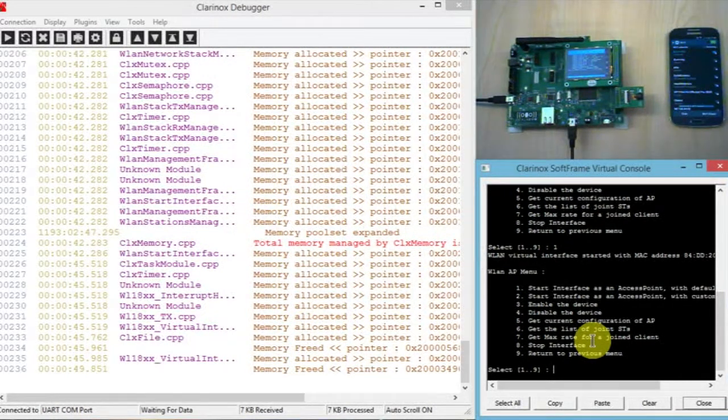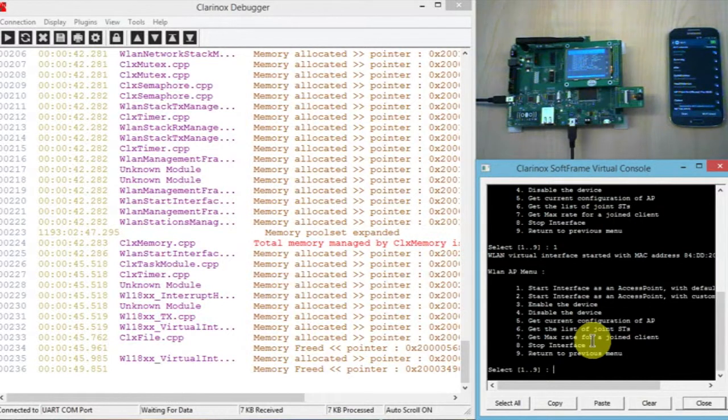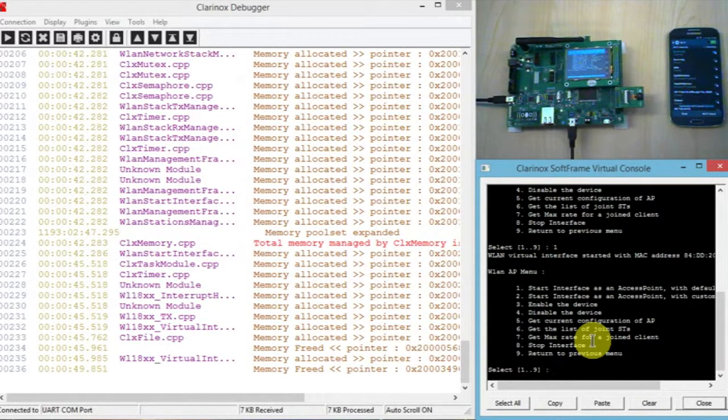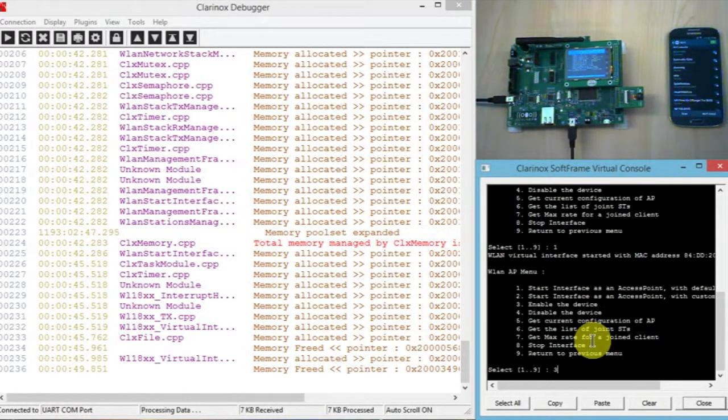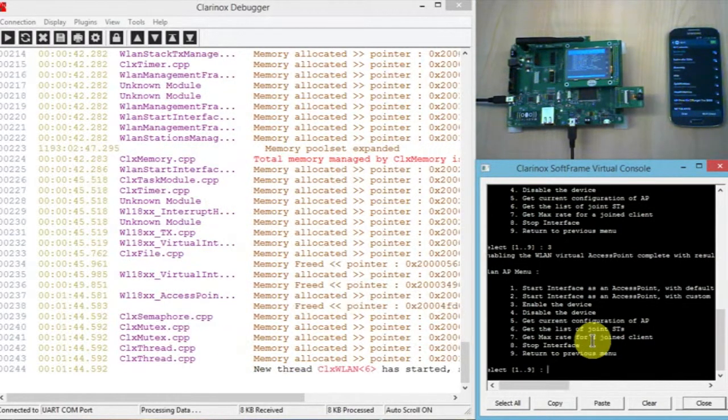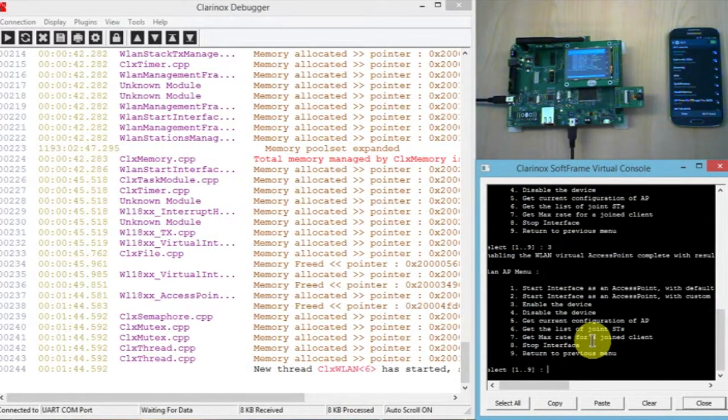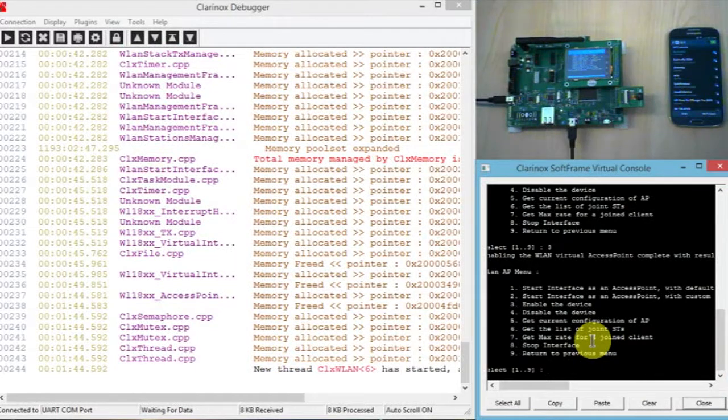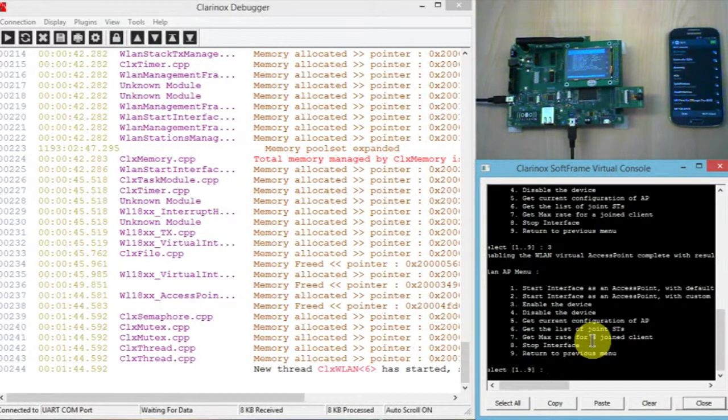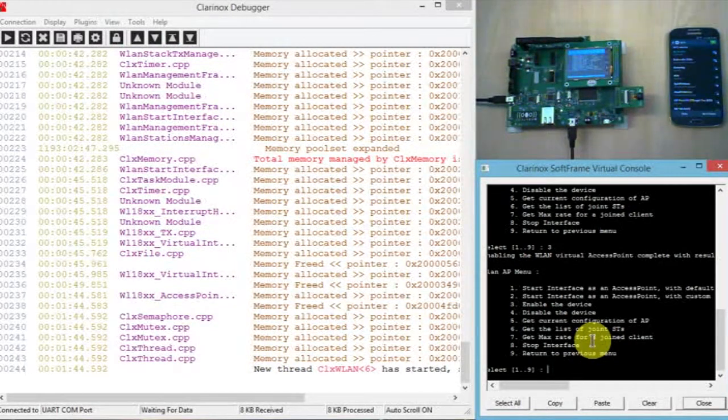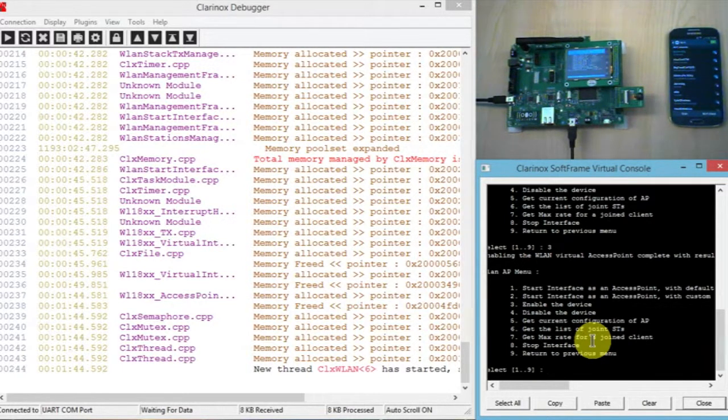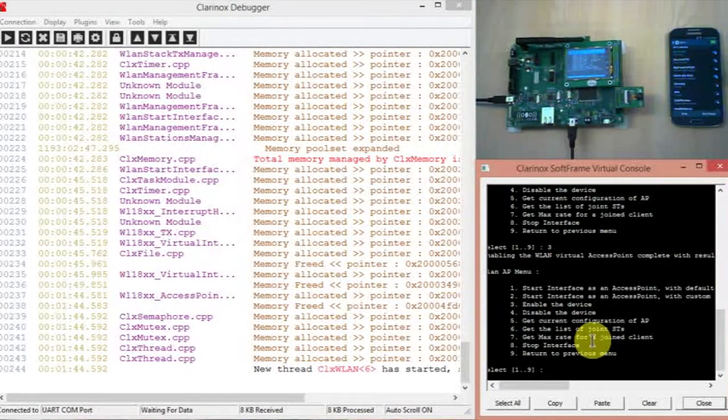So at the moment we can't see the Koala board's SSID showing up on the phone, but if we go back over into the console and enter in option three which is enable device, then the SSID shows up in the list on the phone screen. So at the moment the name is CLX UCOSSTM which is the default SSID. So I'll just click on that.